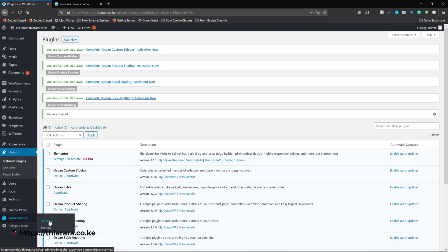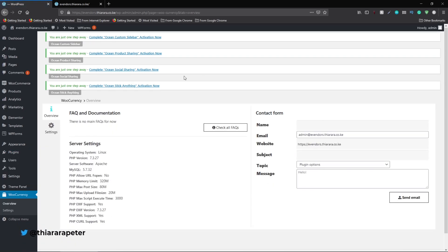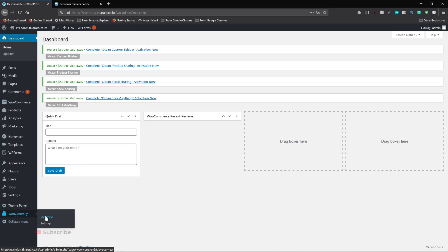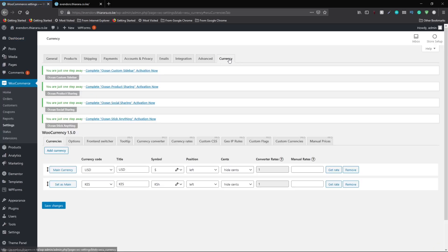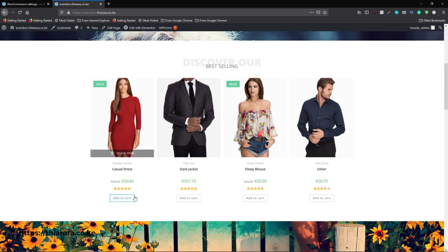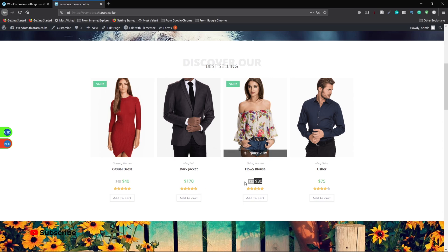After successful activation of the plugin you'll have the button for WooCurrency. If you want an overview just click on Overview. To configure settings, go to WooCommerce and click on Settings, or come to WooCurrency and hover to see the two buttons and select Settings. In the settings you can see the currencies that have been added. My website has USD as the main currency and I had also tried adding Kenya Shillings.